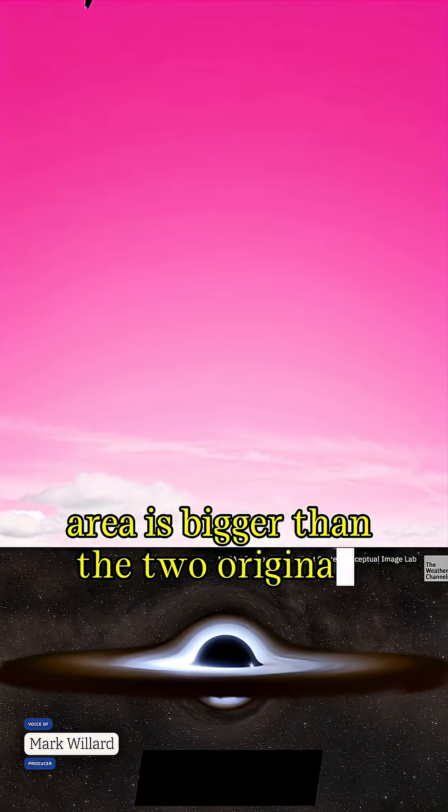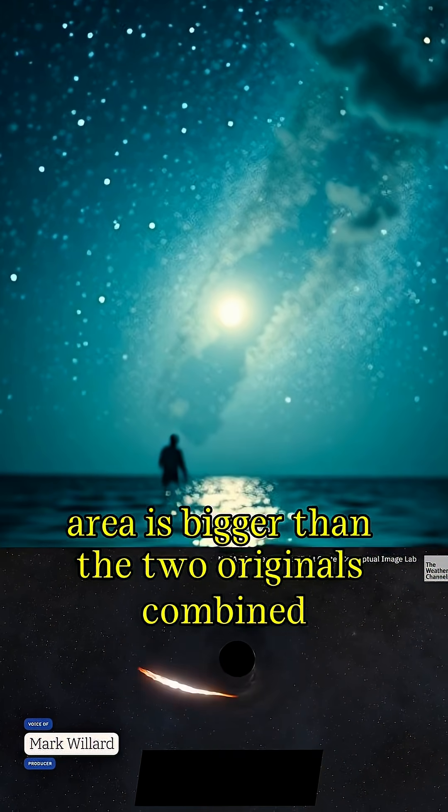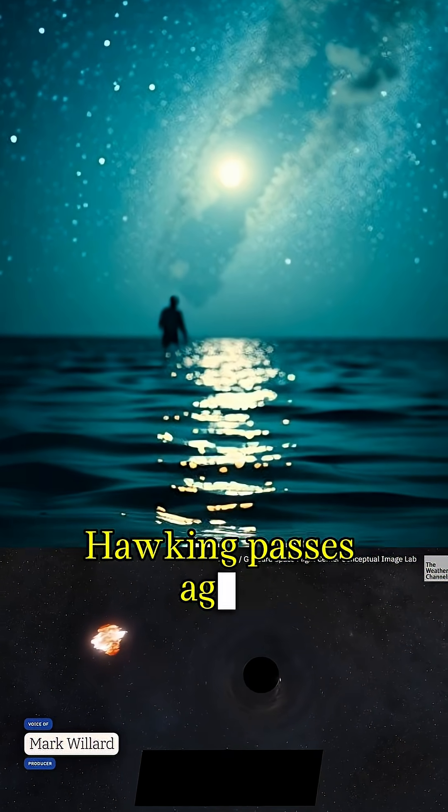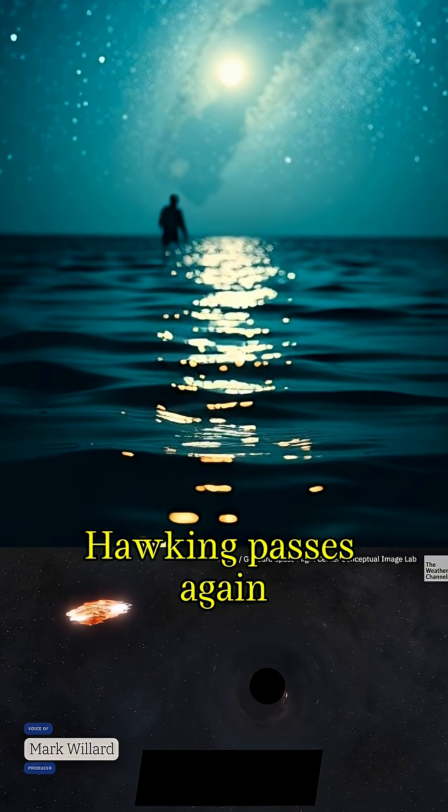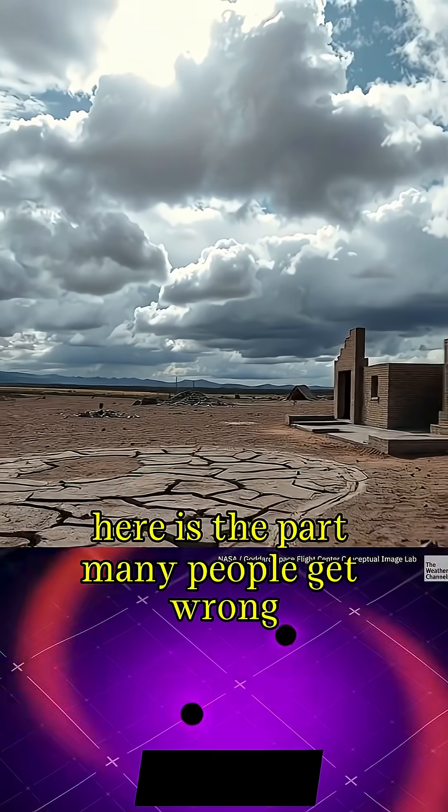The final horizon area is bigger than the two originals combined. Hawking passes. Again, here is the part many people get wrong.